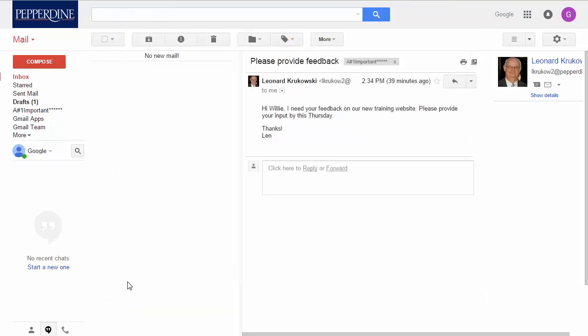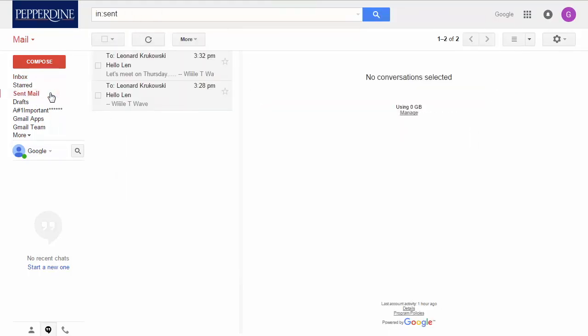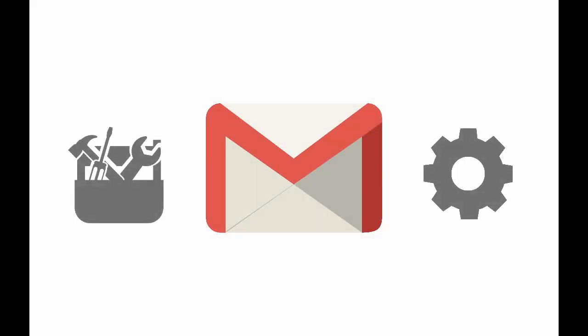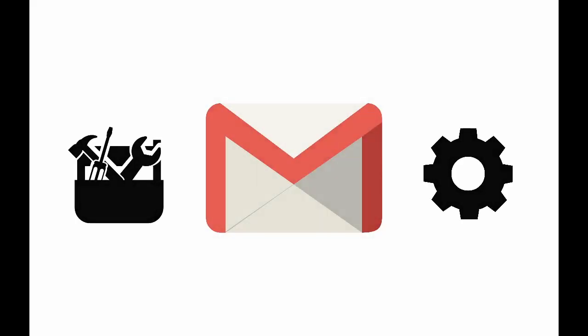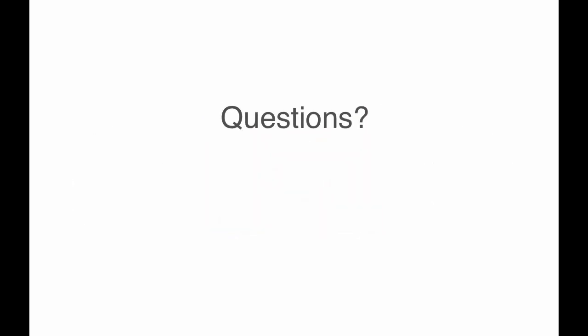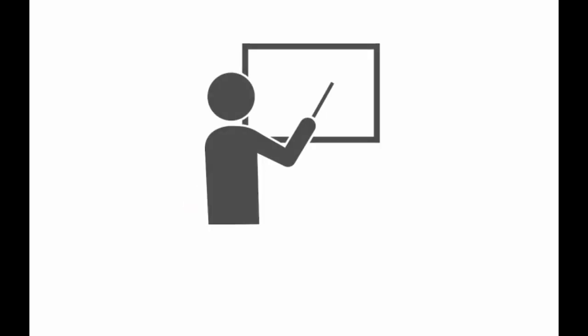Your message is now sent, and your sent mail folder now contains a copy of that email. And that's it. For now, this basic tutorial will get you started, and as you continue to use Pepperdine Google Mail, you'll become more confident and be able to take advantage of the many features Google Mail has to offer.